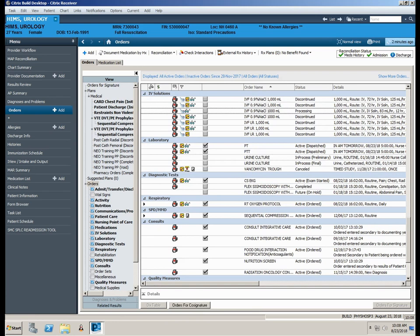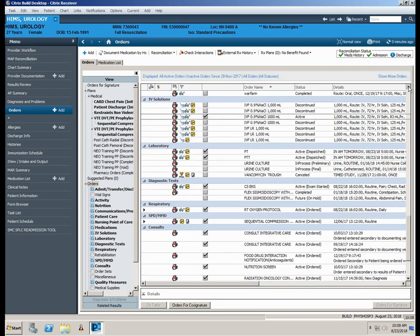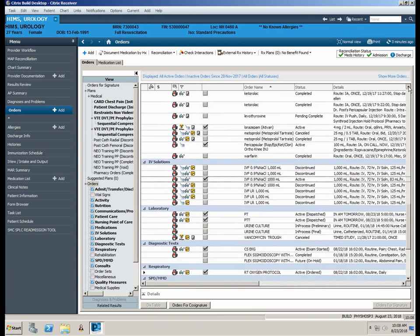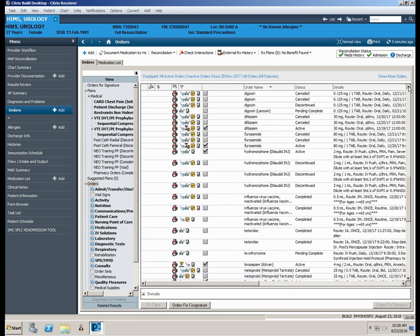The Cancel Reorder function cancels the existing order and adds a new instance of the same order. Here at Shure Medical Center, Cancel Reorder is only allowed when order details will remain exactly the same as in medication renewals.